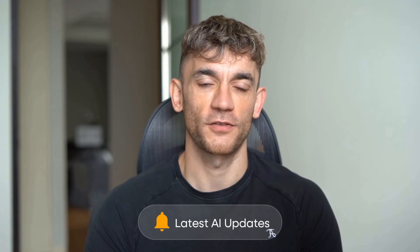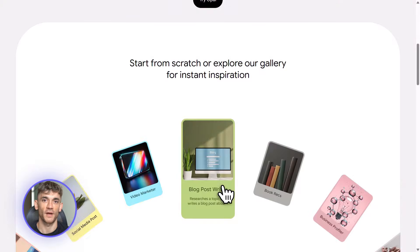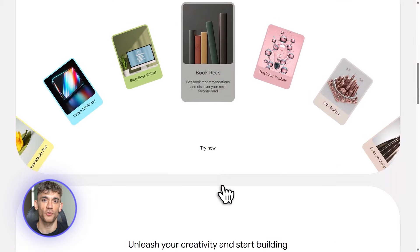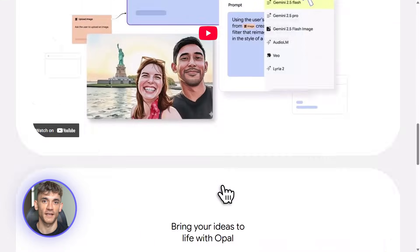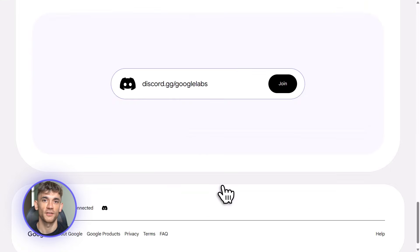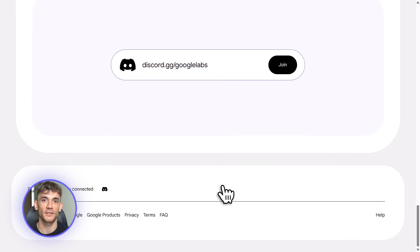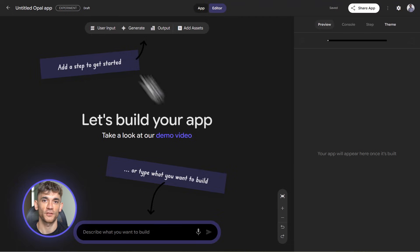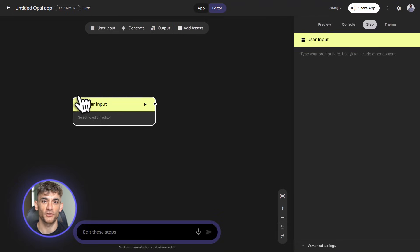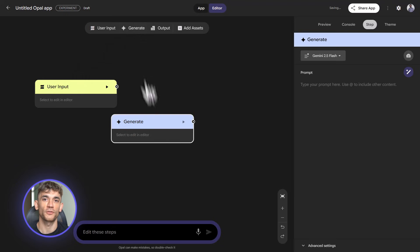First, how do you access Opal? Go to opal.google and sign in with your Google account. You'll see a gallery — these are templates: things like YouTube summarizers, email generators, video tools. You can start from one of these or click Start from Scratch. For this demo, we're going from scratch because I want to show you how to build something useful.